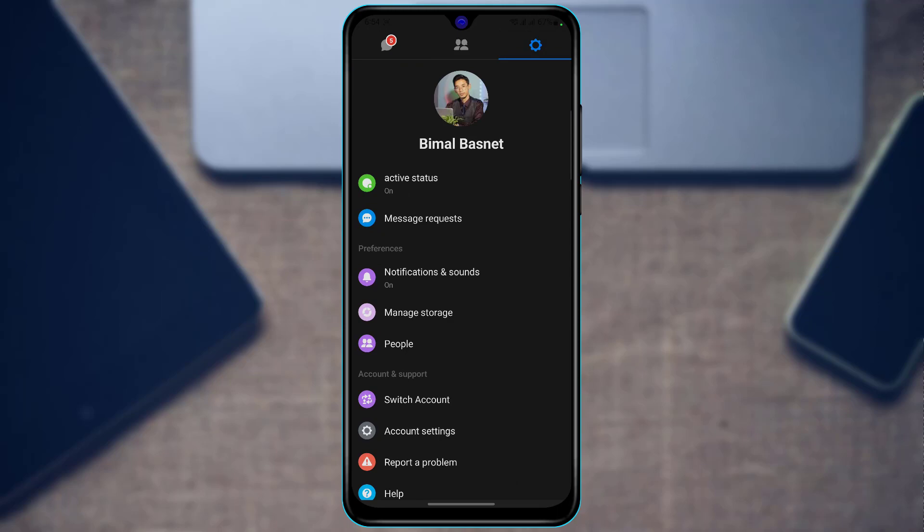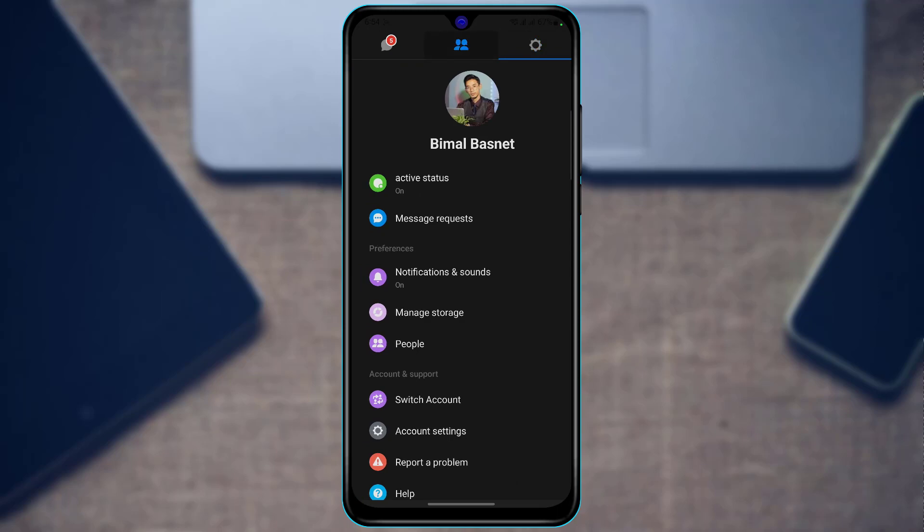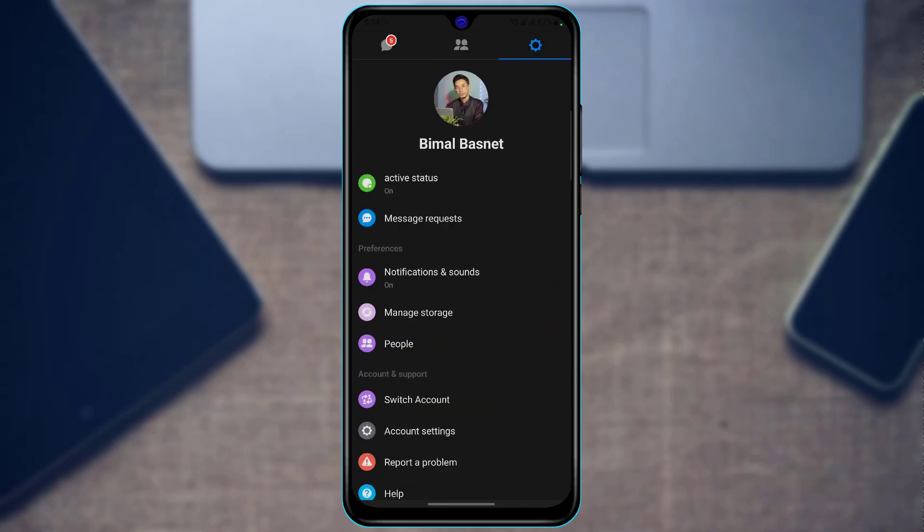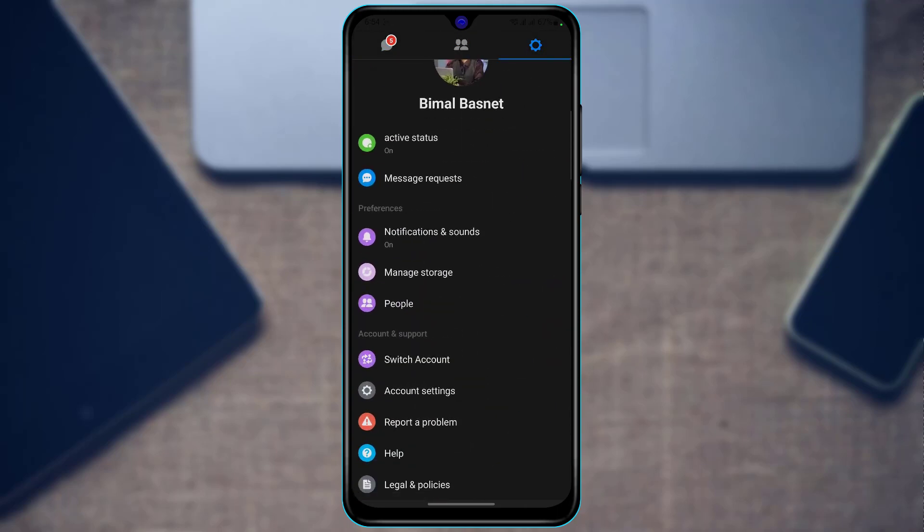So this was a very short tutorial on how you can actually enable dark theme on your Messenger Lite app. There is no option by default in the app itself, so you will have to do it from the Developer Options on your Android device. We hope this video was really helpful to you, and if it did help you, do make sure to leave a like as well as subscribe. Thank you very much for watching till the end and see you soon in our next video.